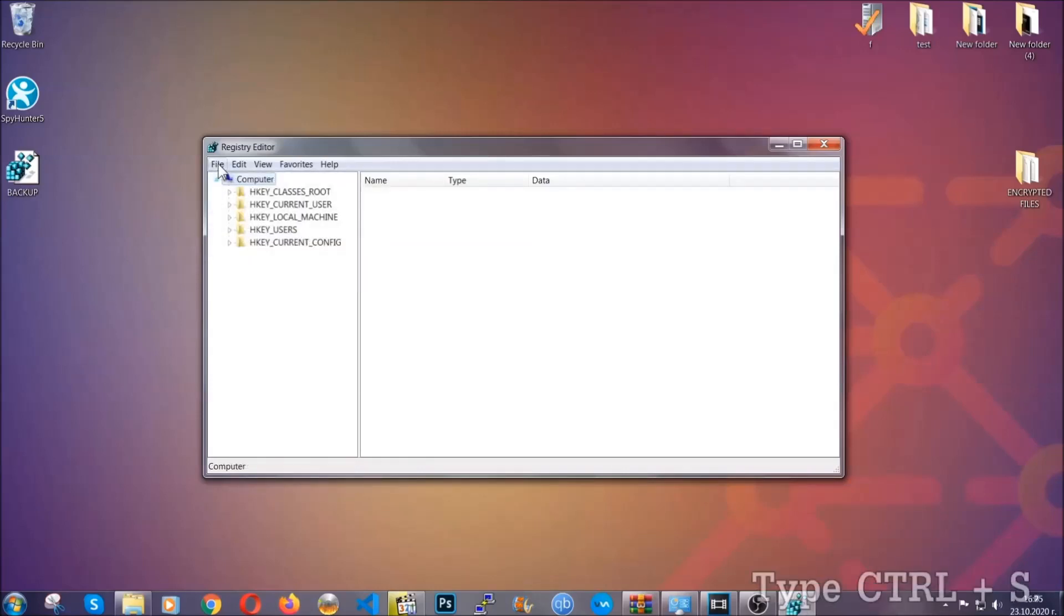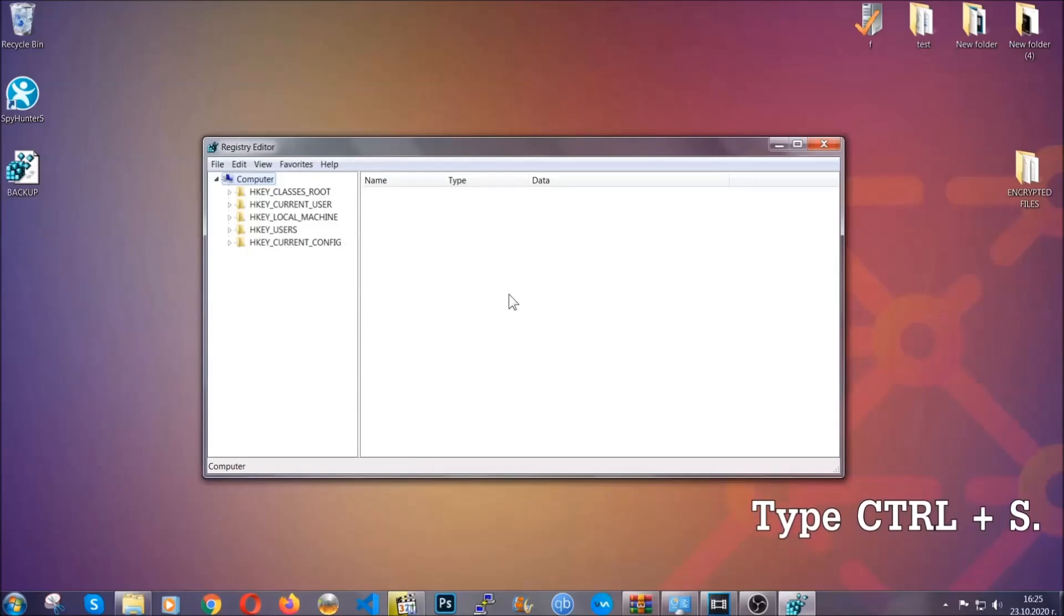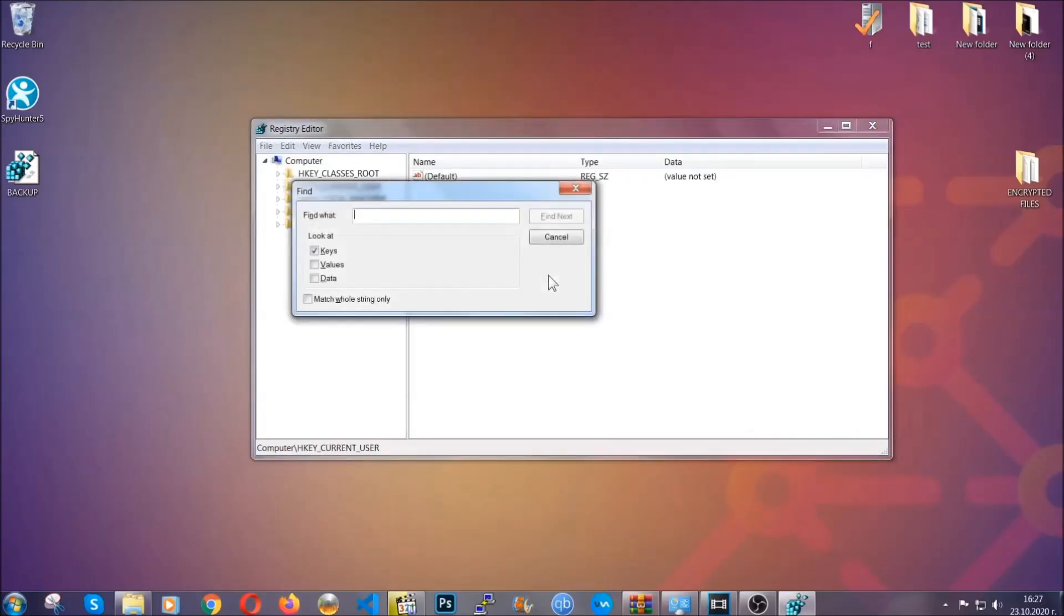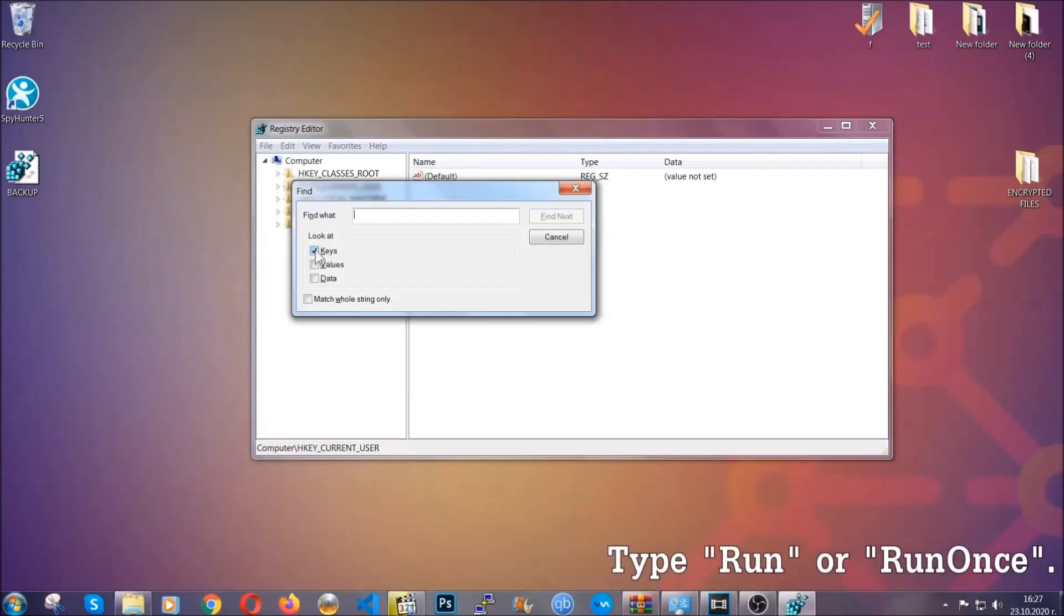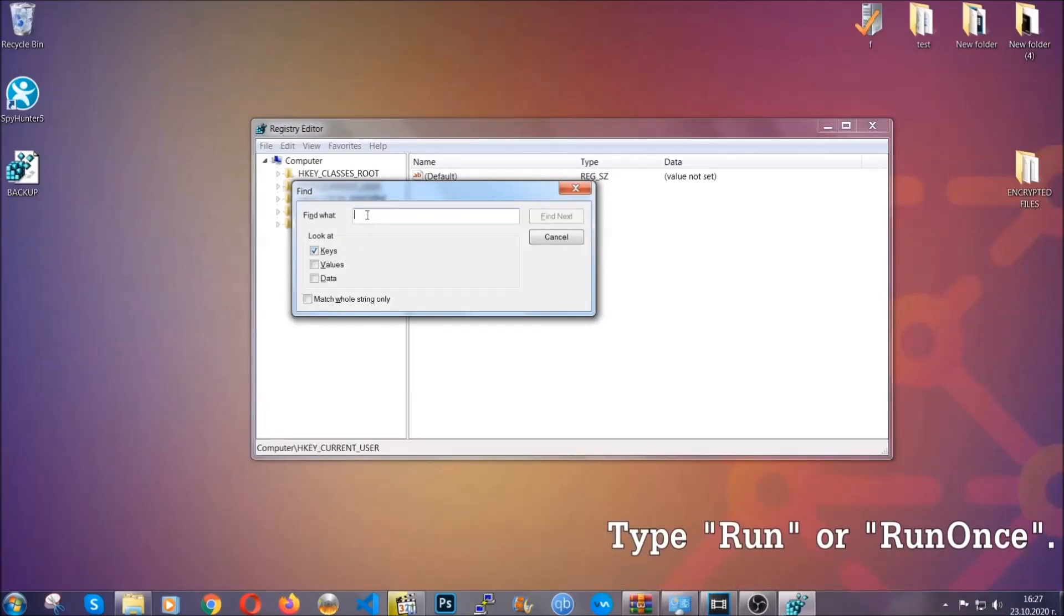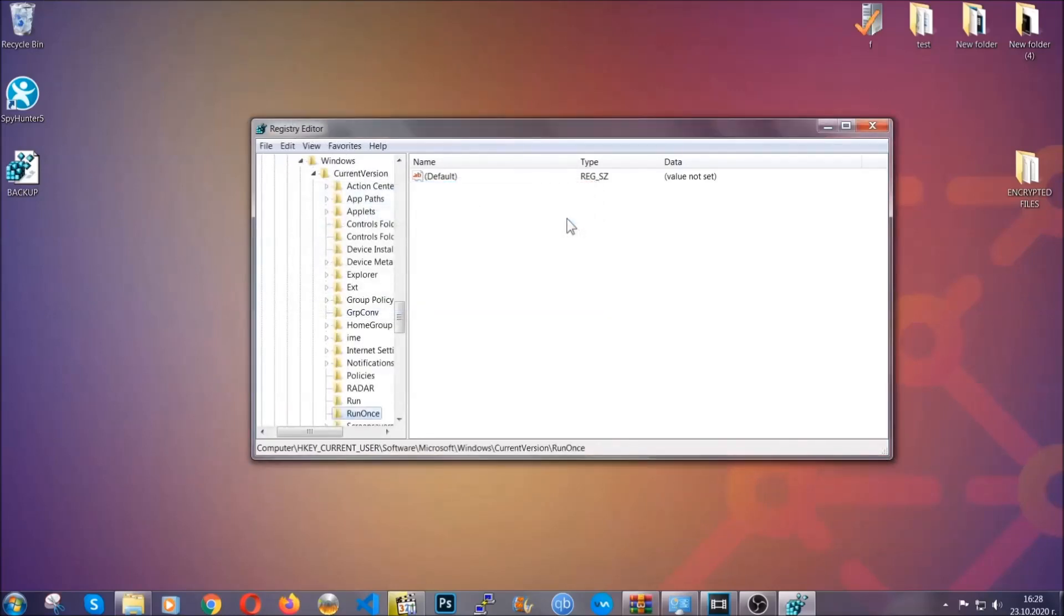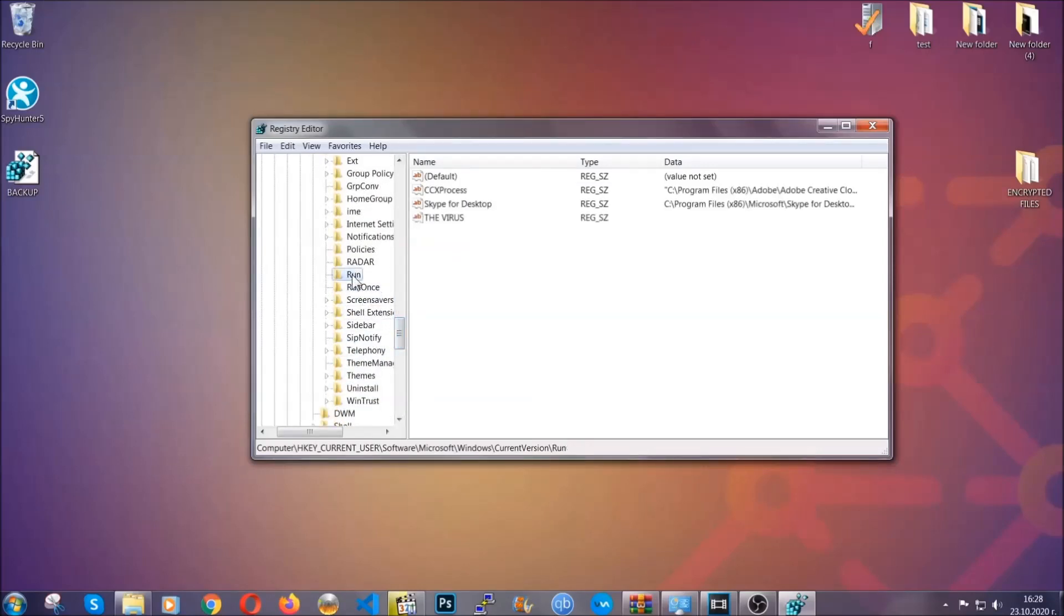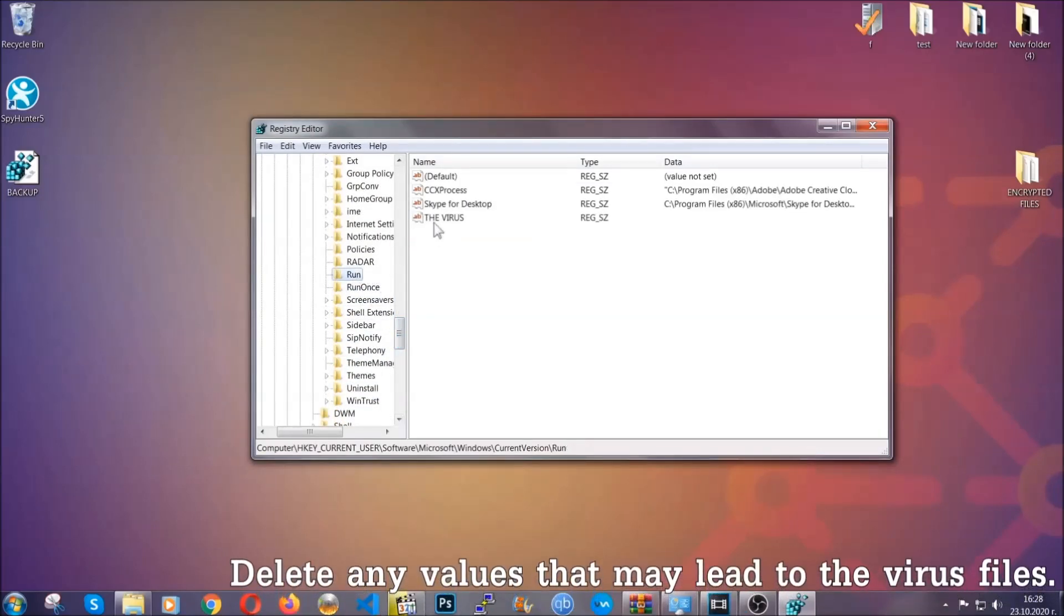So now we're going to be looking for a specific key. Press Ctrl and S to open the search bar. To do that, you're going to mark only keys. We're looking for keys specifically here, and then you're going to type 'Run' or 'Run Once.' It's going to find next and it's going to find the Run and Run Once keys, which usually they contain a value of the virus.